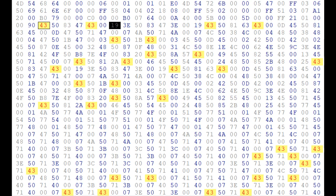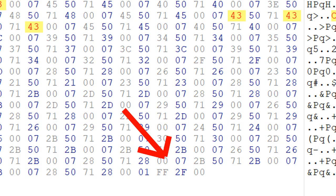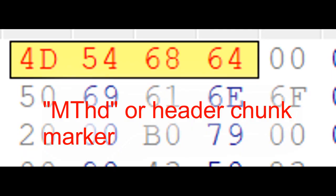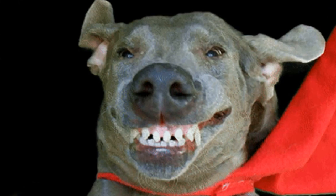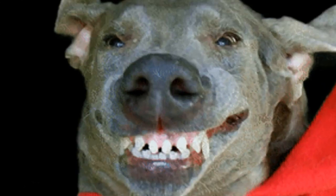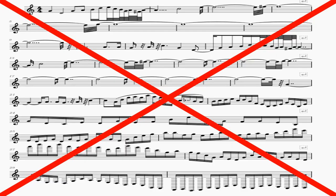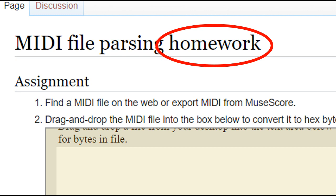And then the process repeats for all of the other notes, until you either see 00 FF 2F 00, which tells you everything is over, or until you see a 4D 54 68 64, which tells you the next track is starting. So to conclude this video, you should definitely switch to this type of sight reading, because it is far better than normal sheet music. In fact, people literally learn this stuff in schools that are probably run by computers giving people music lessons, so this is basic knowledge that you have to know.